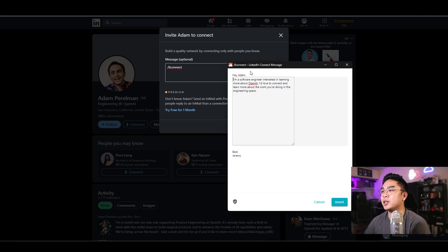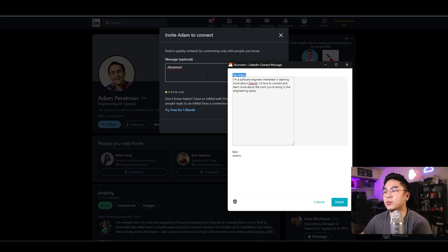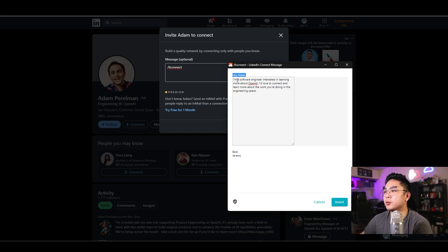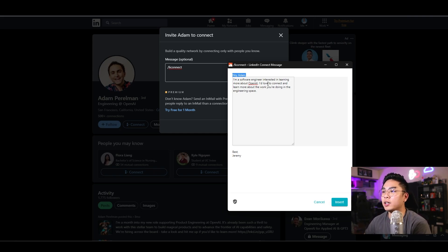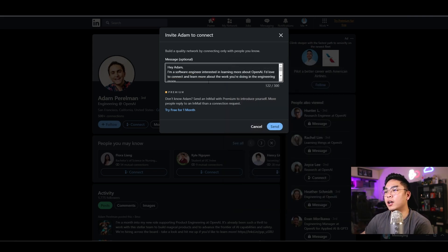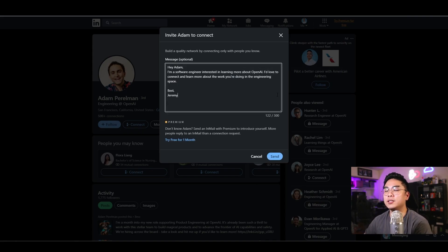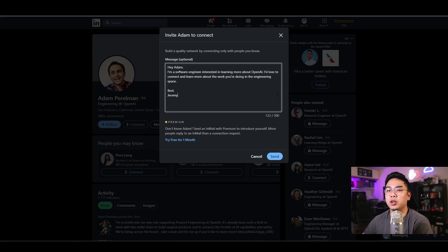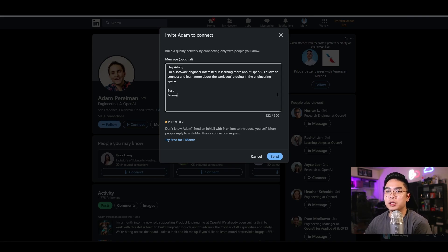So it actually does, hey Adam, grabs their name. I'm a software engineer interested in learning more about OpenAI. I'd love to connect and learn about the work you're doing in the engineering space, and then best and then my name. All I have to do is just hit insert. You can see here how it makes a really short and sweet connect message on LinkedIn by just doing a simple shortcut.